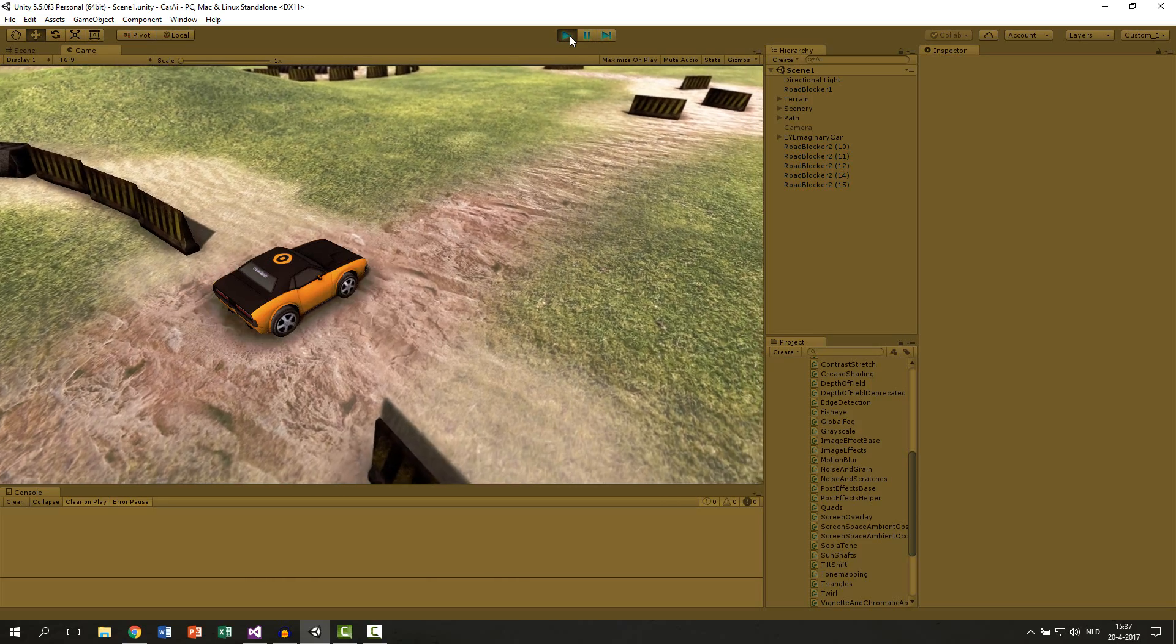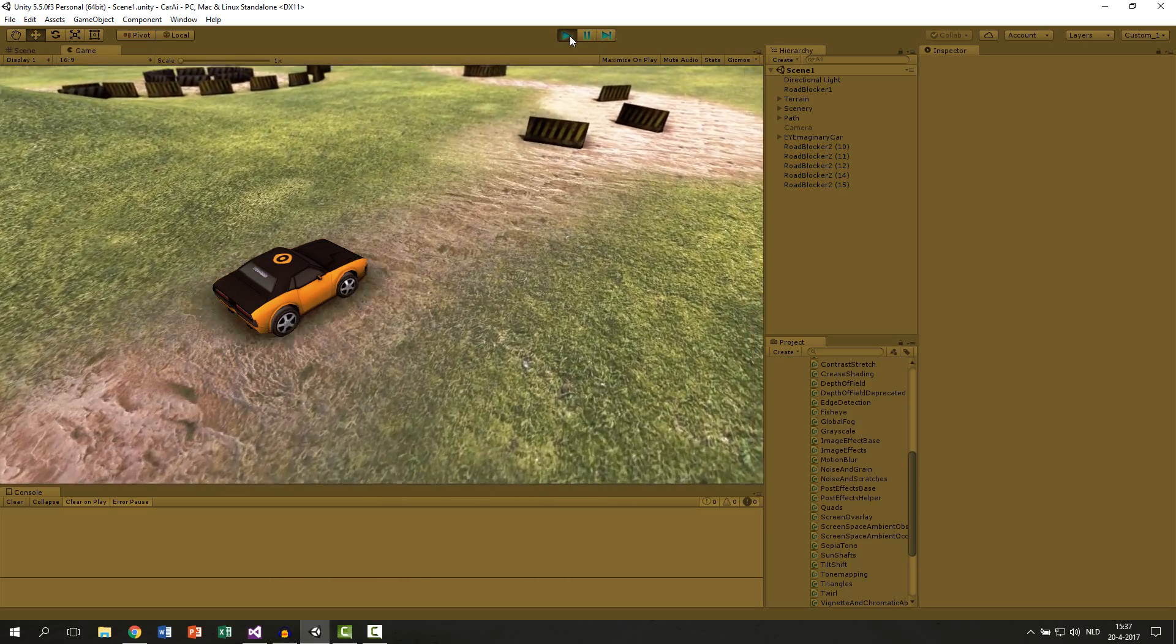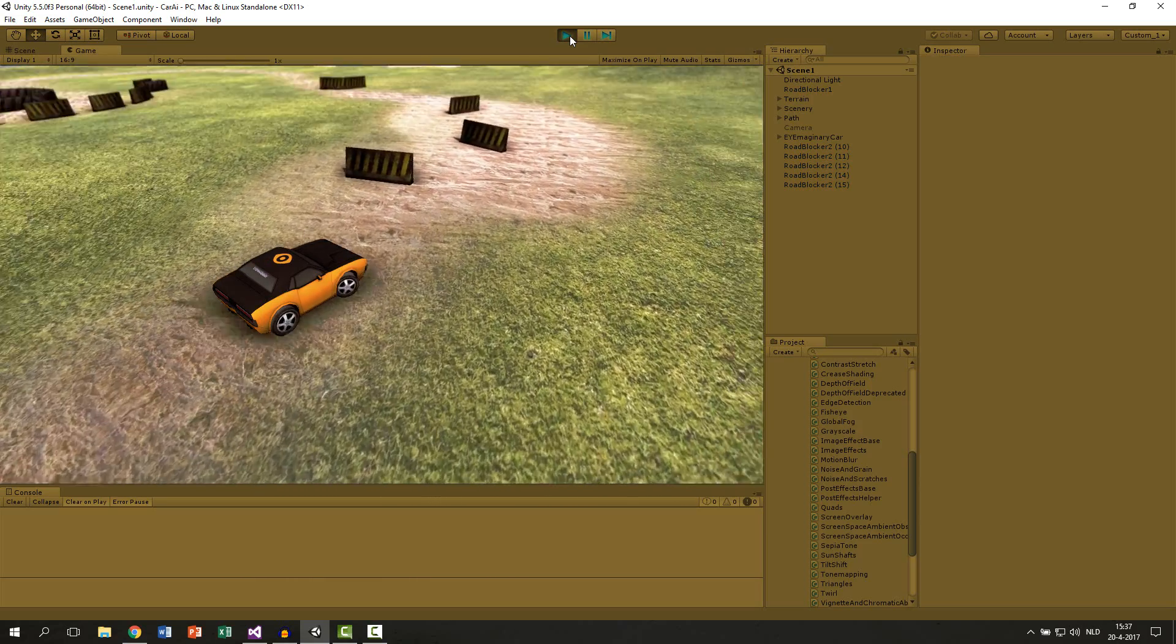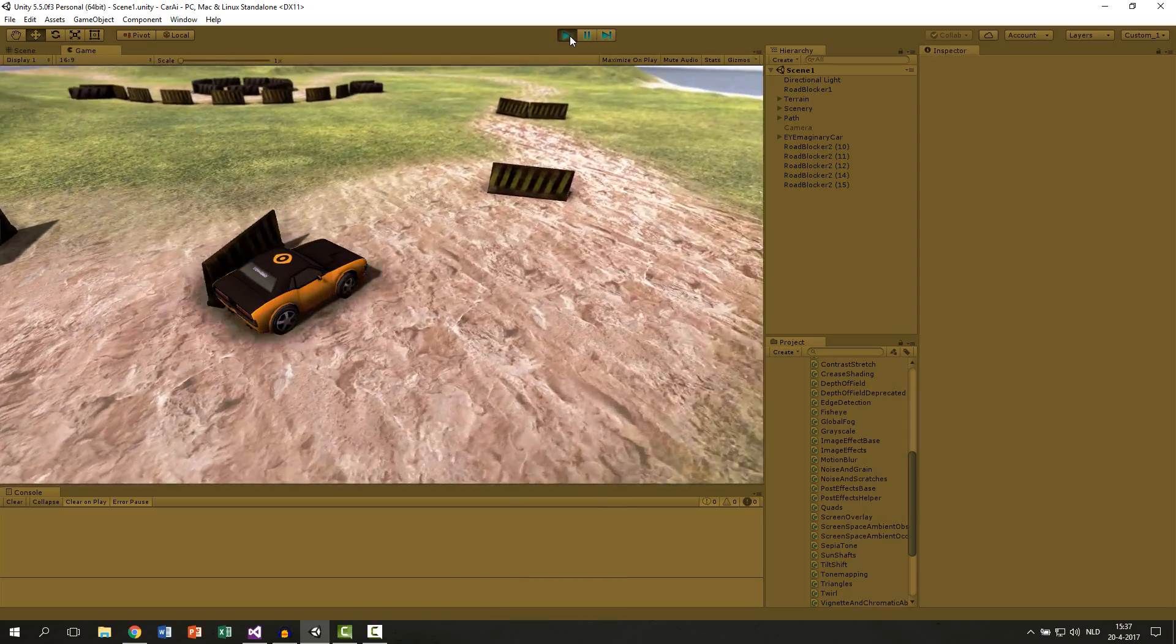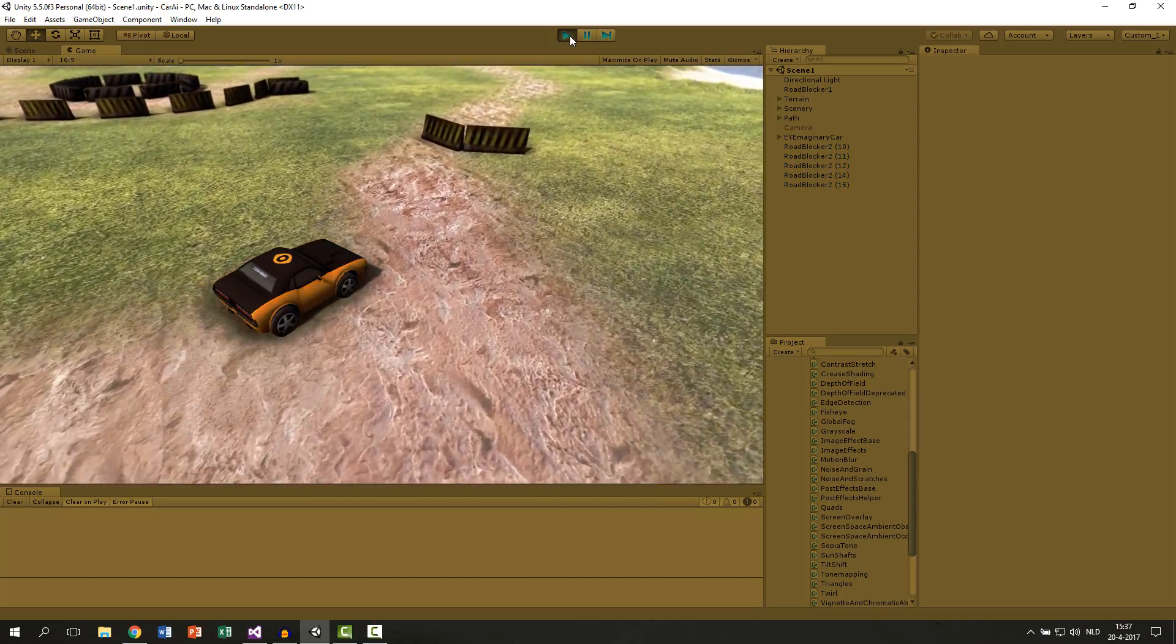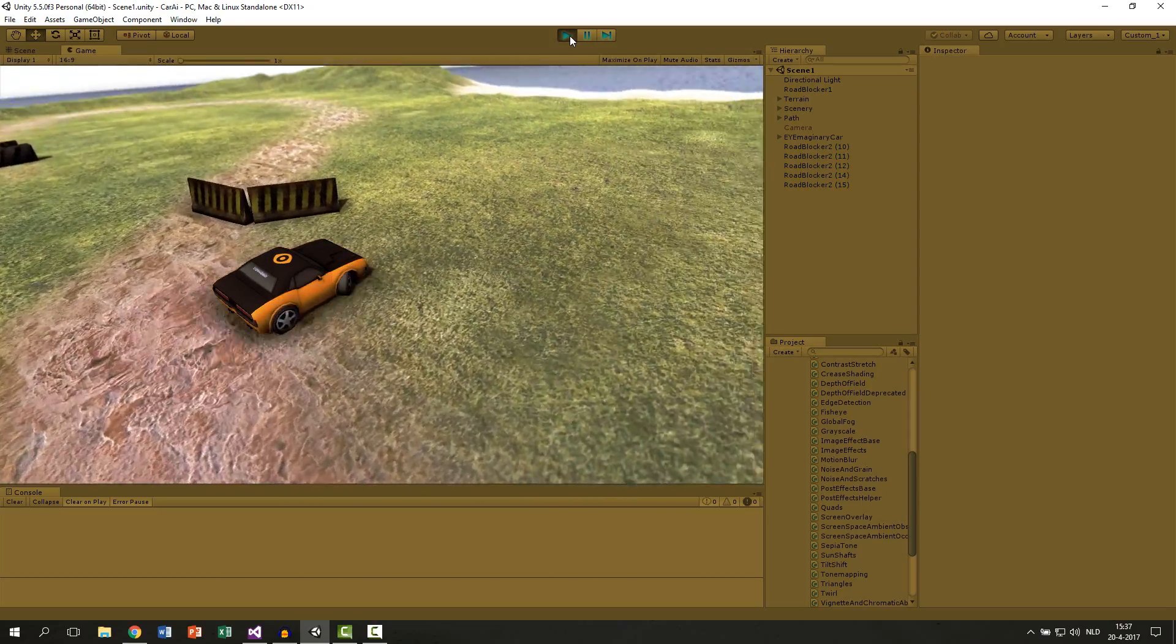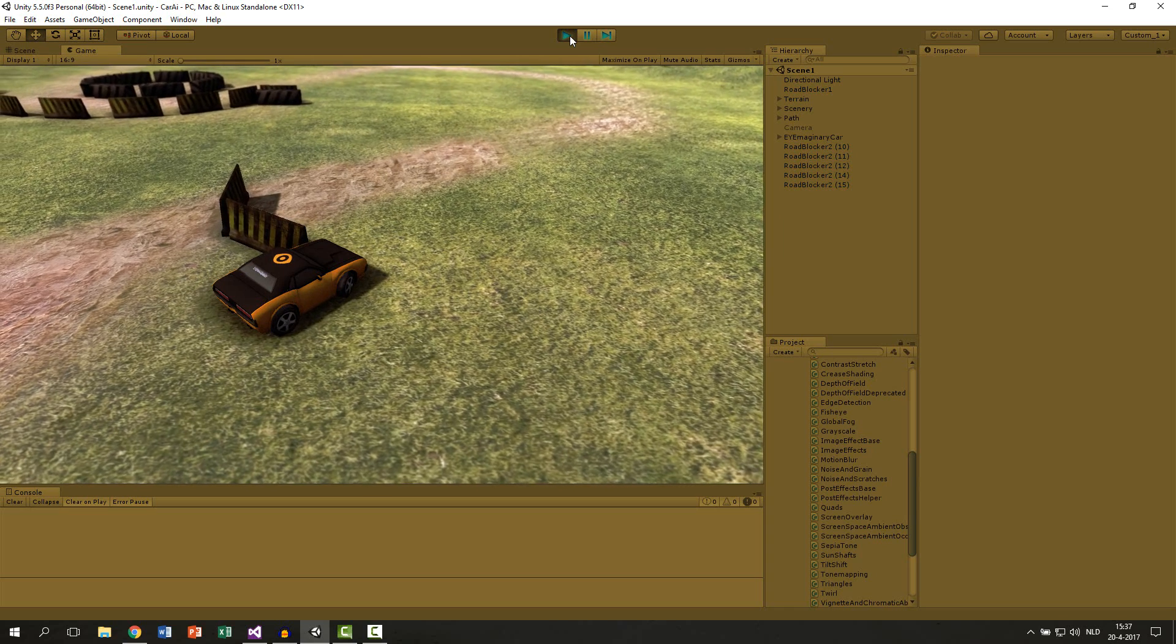Welcome back, this is part 10 of the Car AI series. In the last video we saw that our car is avoiding the obstacles. The only thing we missed is that it gets stuck at some corners like you can see here.